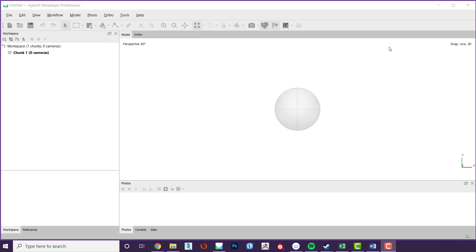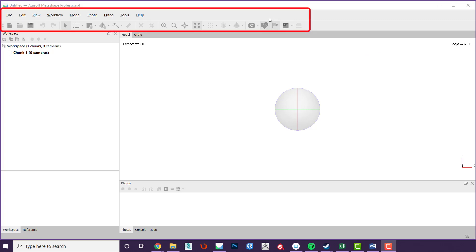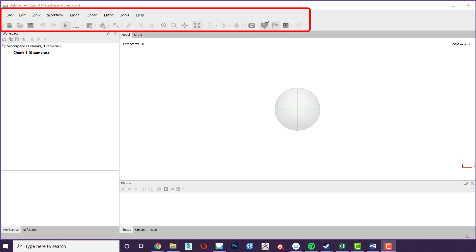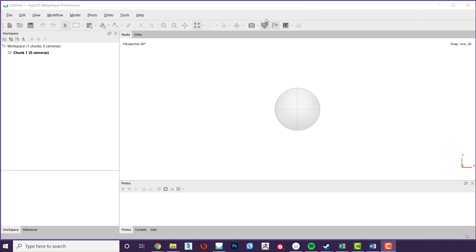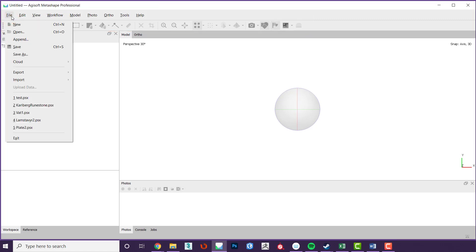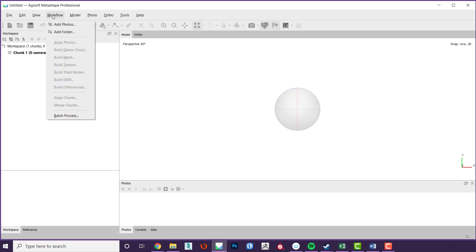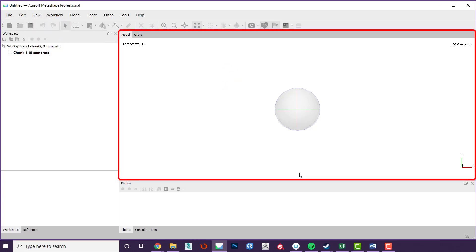To start we must introduce the interface a little. The main display is separated into four parts. At the top of the screen there are the usual file menus that you will find in most software. The most important menus for what we will be doing here are the file menu, where we will export the models and images, and the workflow menu. The central area is where the model will be displayed along with the point clouds and other information pertaining to the model.